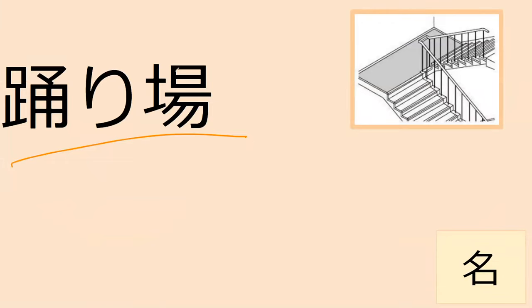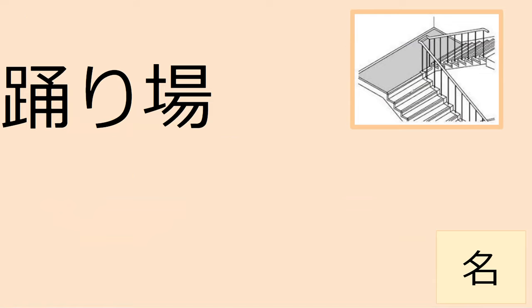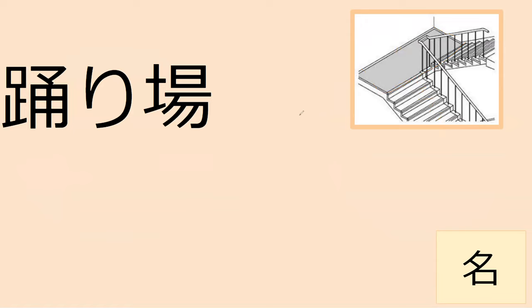So odoru shows up in this word - can you read it for me? Odoriba. Hearing this you might think it's a place where you dance. That is not what this means. An odoriba is this specific kind of location on a staircase - it's like that little break area that's kind of flat. If you had to dance on a staircase, it's the one place that would probably be safe to do so.